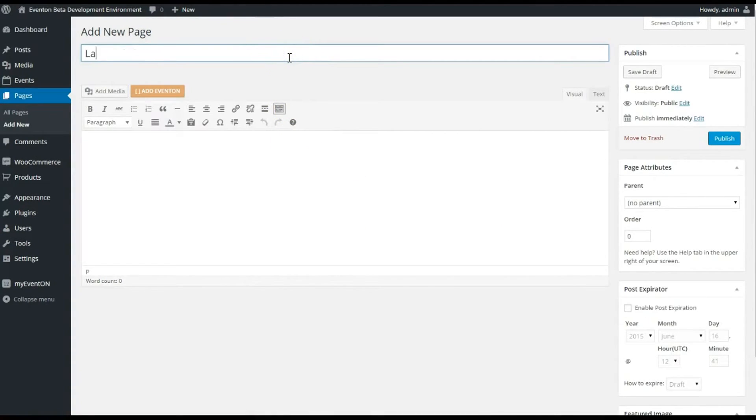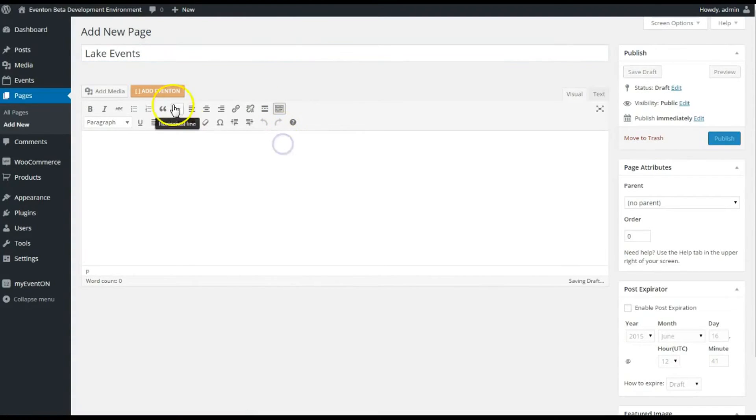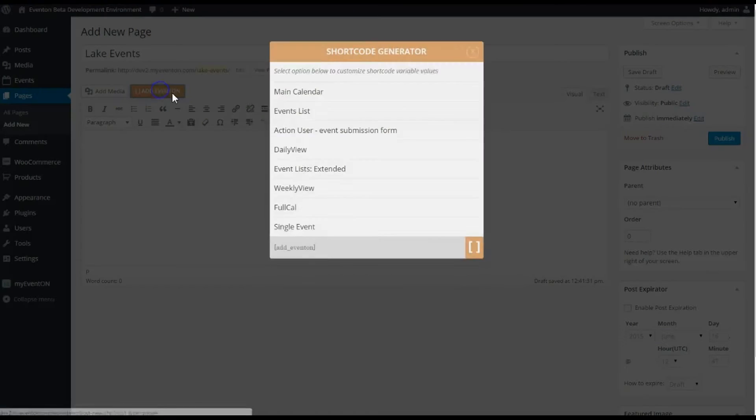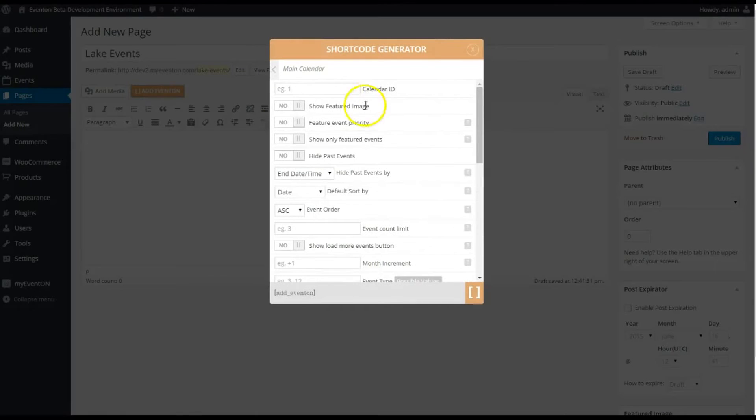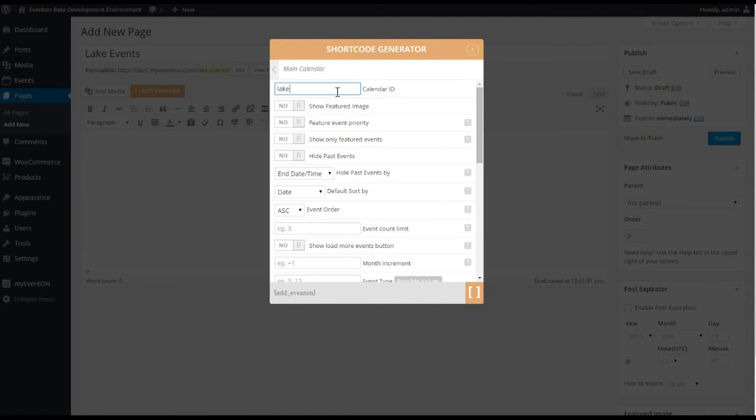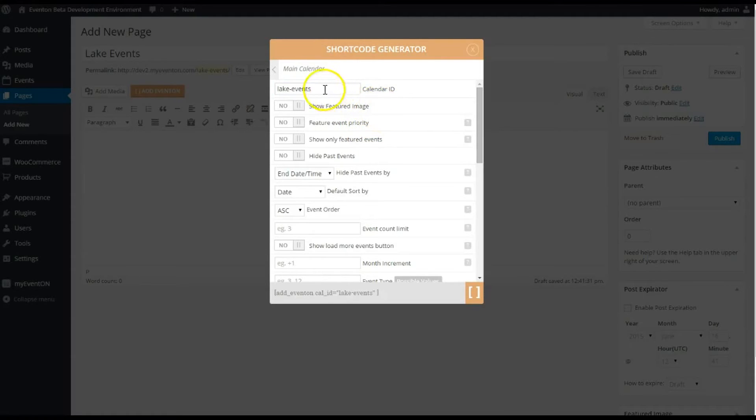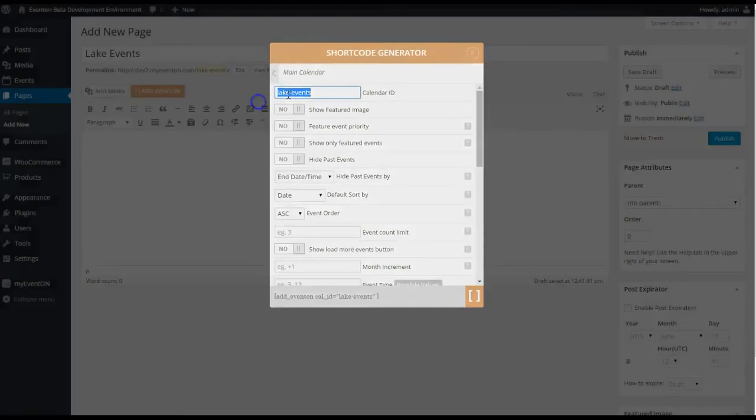So let's call it Lake Events, and these are only going to be the events that are showing our lake events. I'm just gonna give the calendar ID like Lake Events Calendar ID. I usually use one word—I'm sorry, one word, but you can use no spaces here, it should be fine.